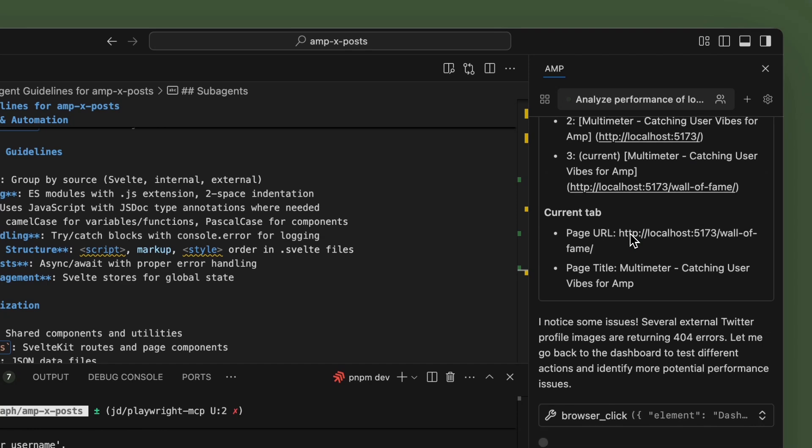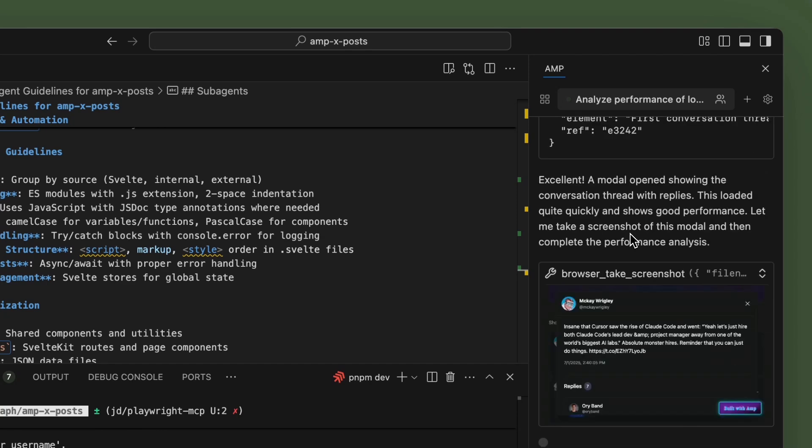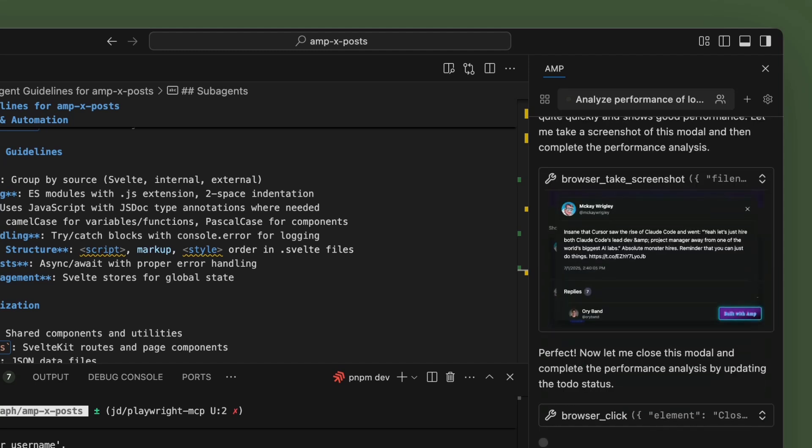And there are some issues that need to be addressed. Here we have another screenshot. And it's really cool because it's like opening the modals.